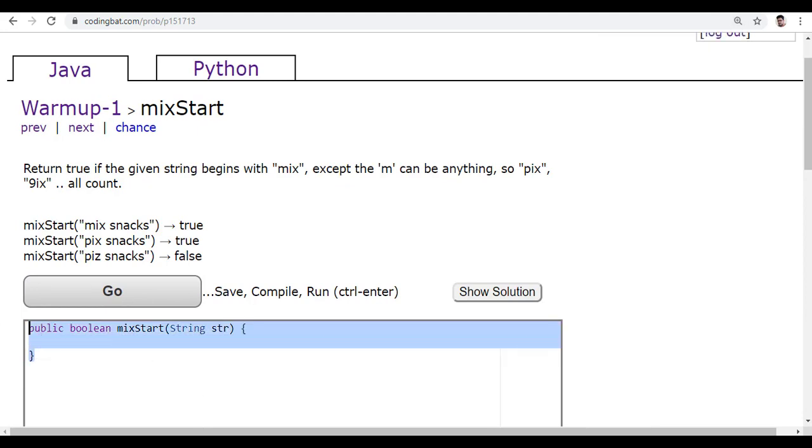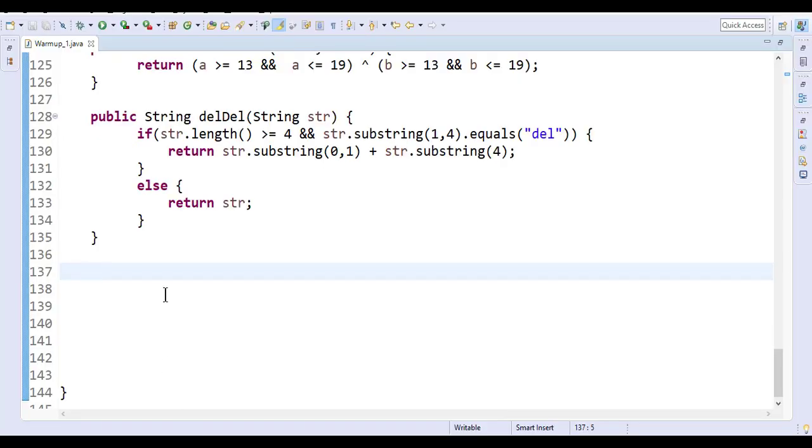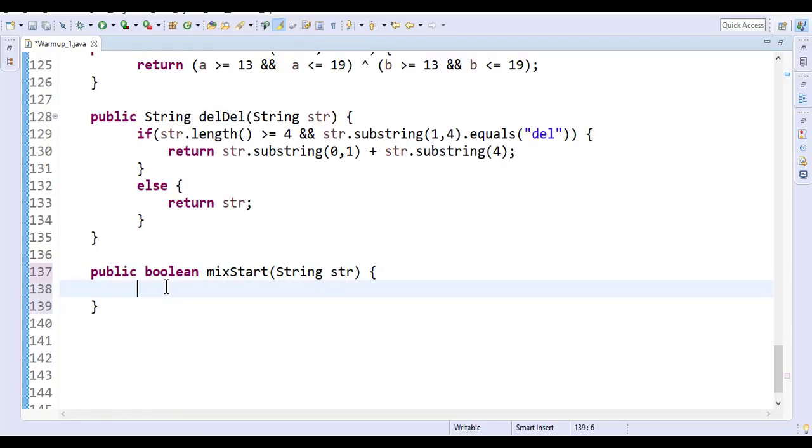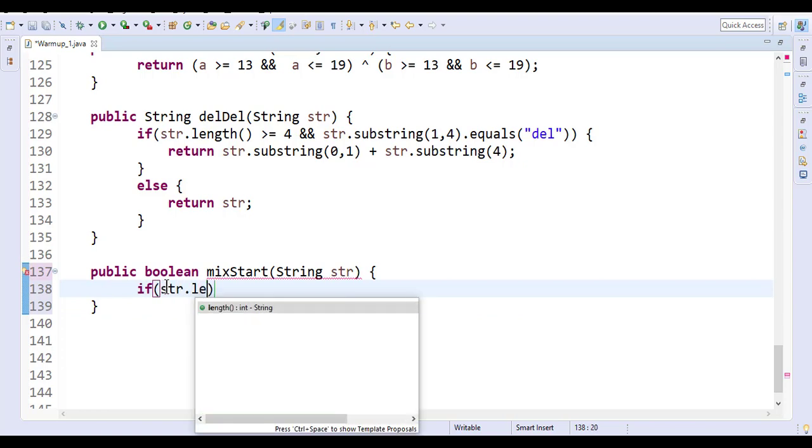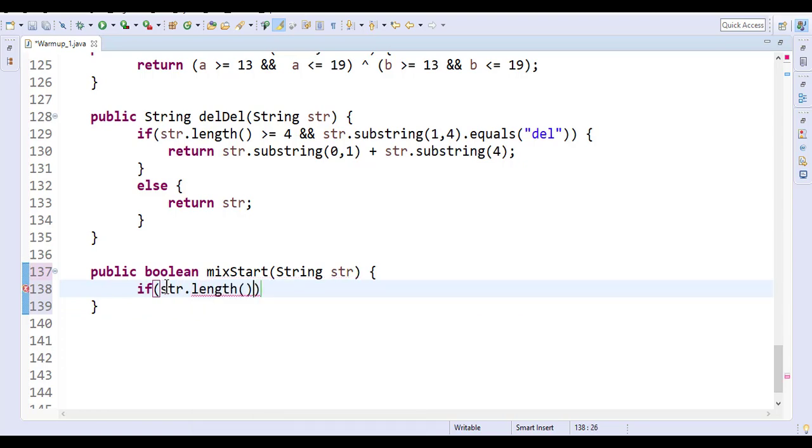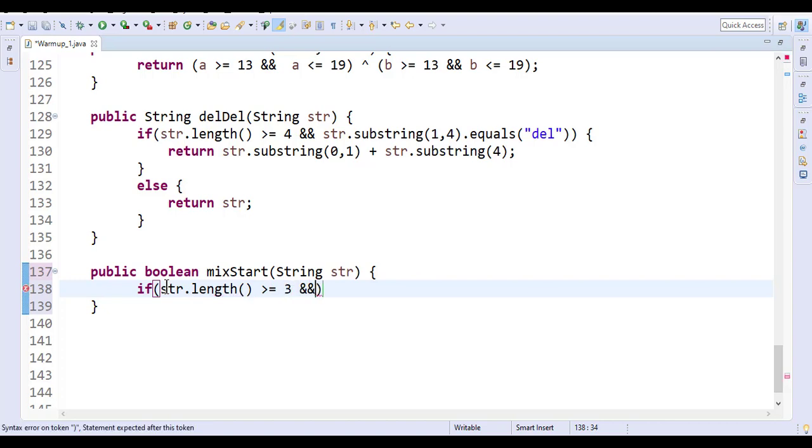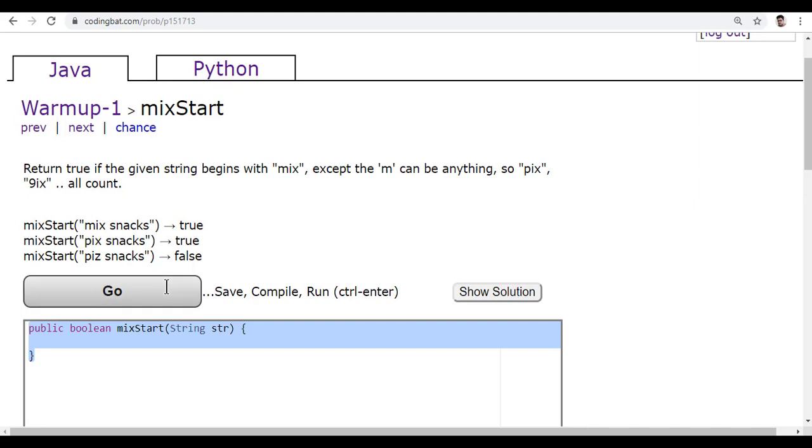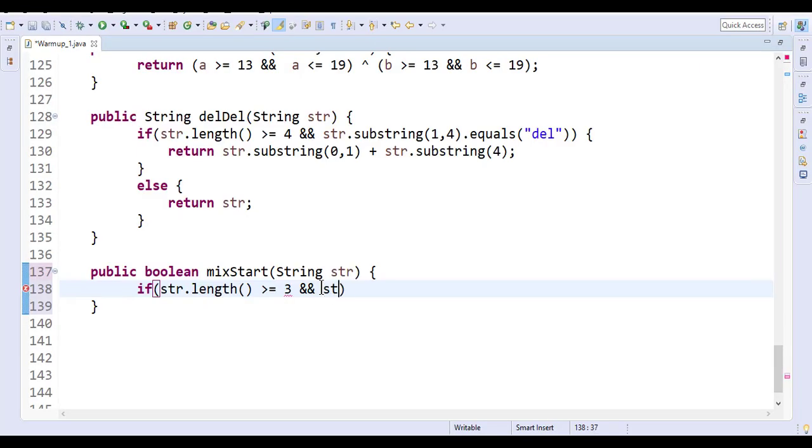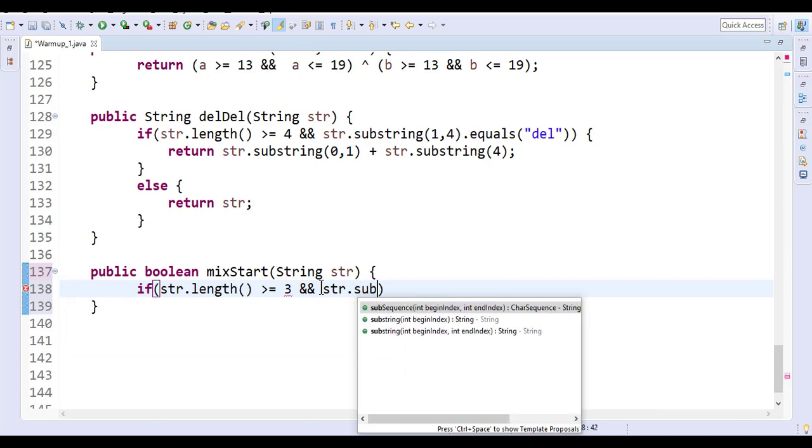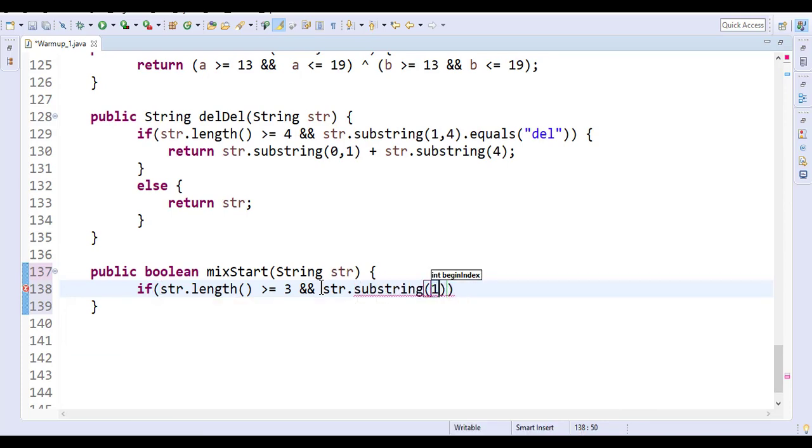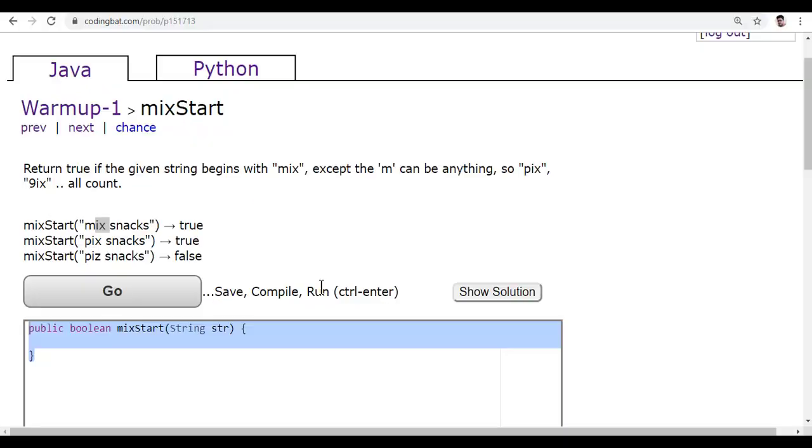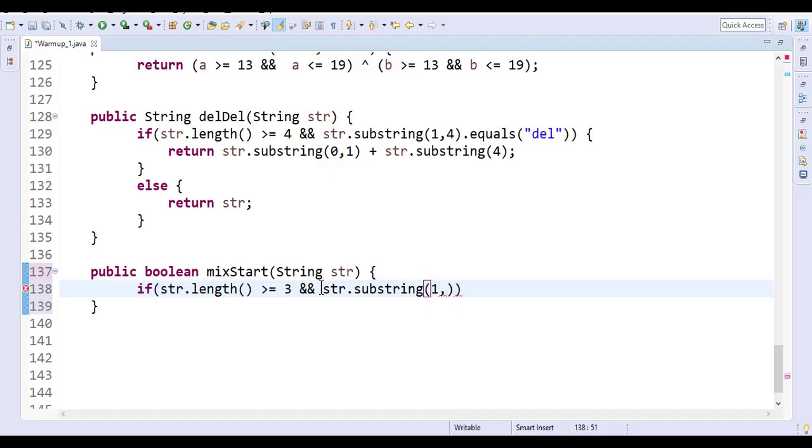Go to Eclipse and paste. Here you have to write: if str.length is greater than or equal to three, it should be at least three characters. And how to get this 'ix'? str.substring of one—starts from index one—and then how many characters? Two characters. So what is the index? Zero, one, two, three. So one comma three.